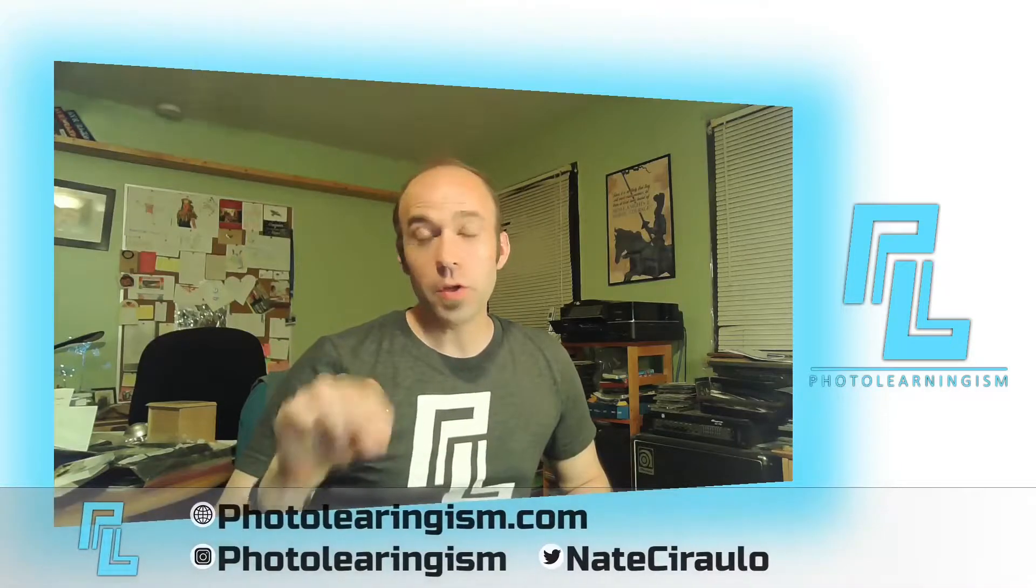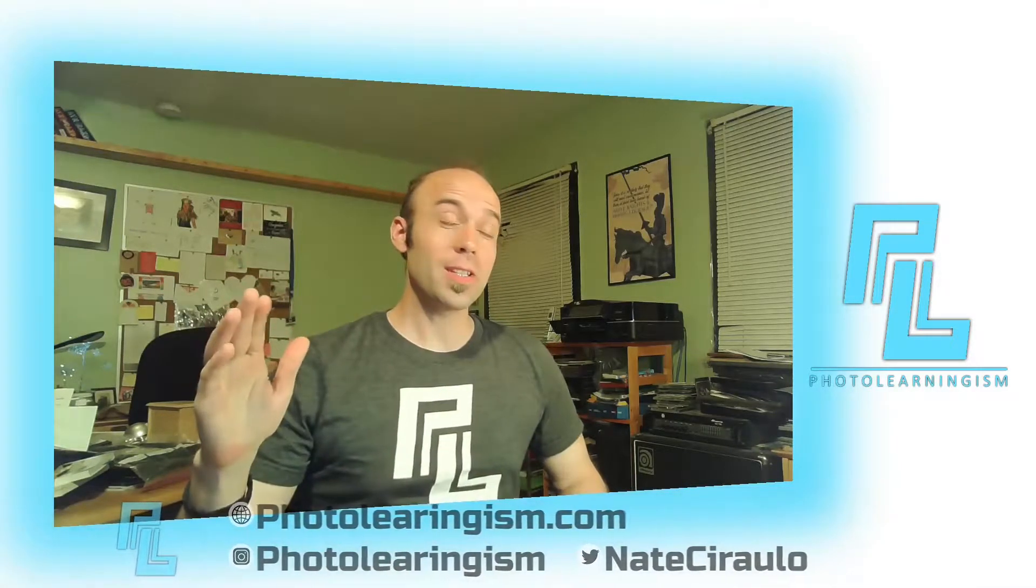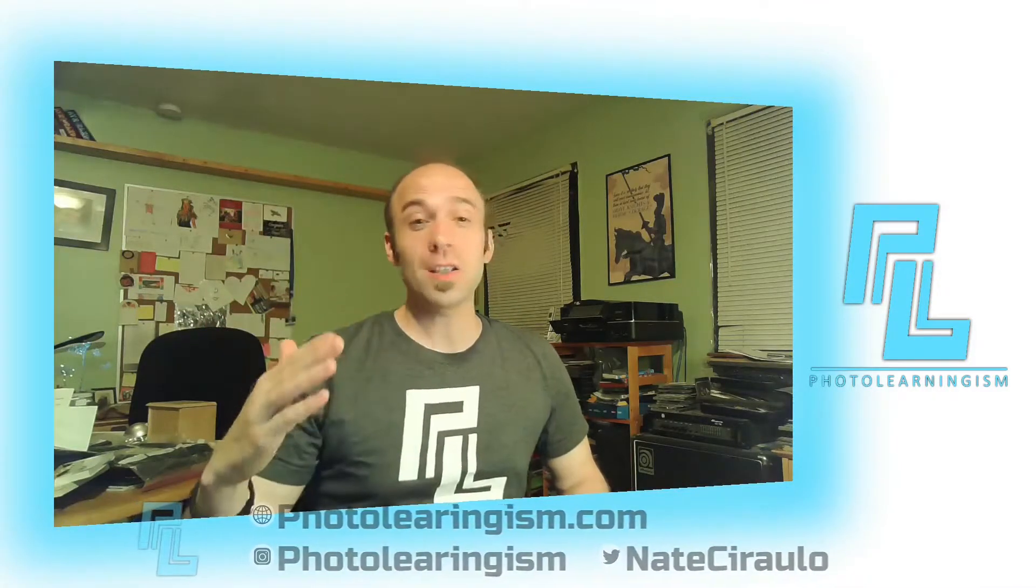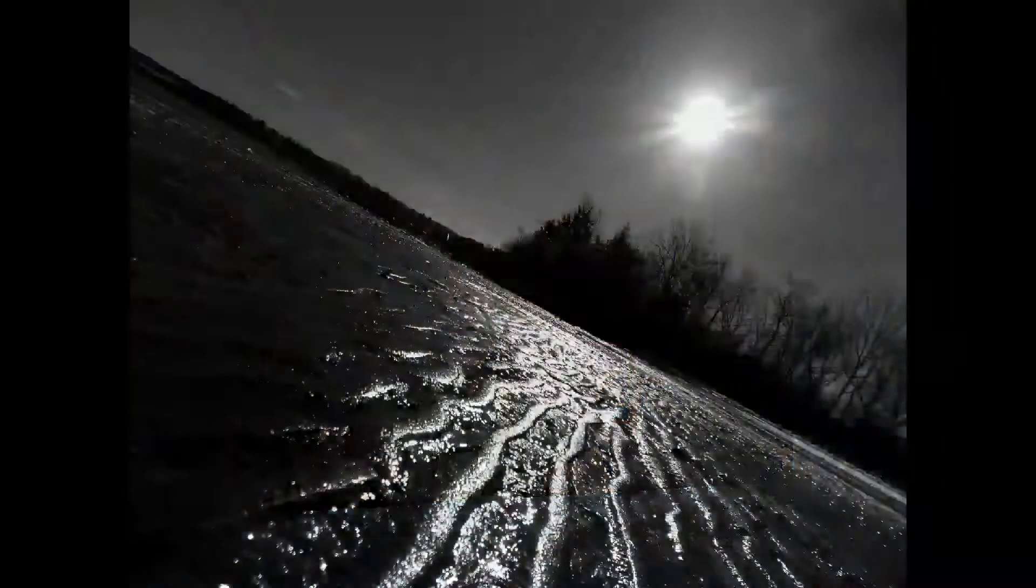Hi, I'm Nate and you're watching Photo Learningism. Let's dig into a concept we've never touched on before. You may have heard of it. I hadn't before. It's something completely awesome and it's called photo bashing. We're going to look at how to do it in Krita and we're going to do that right now.